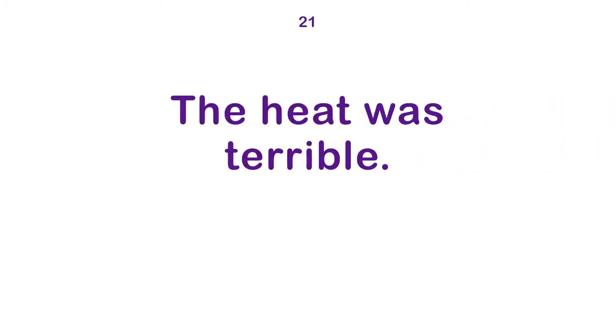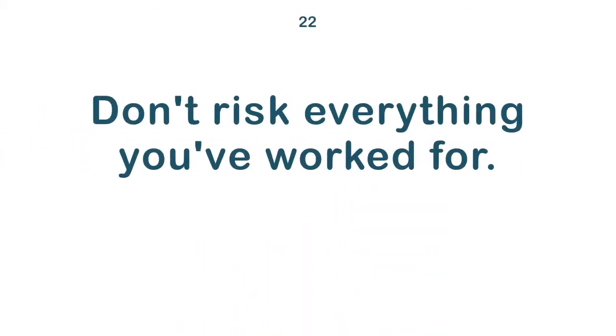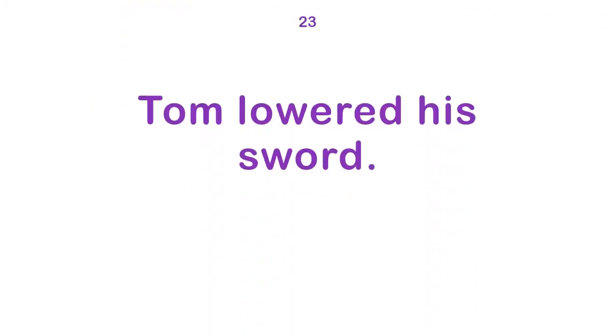The heat was terrible. Don't risk everything you've worked for. Tom lowered his sword. I don't rightly know.